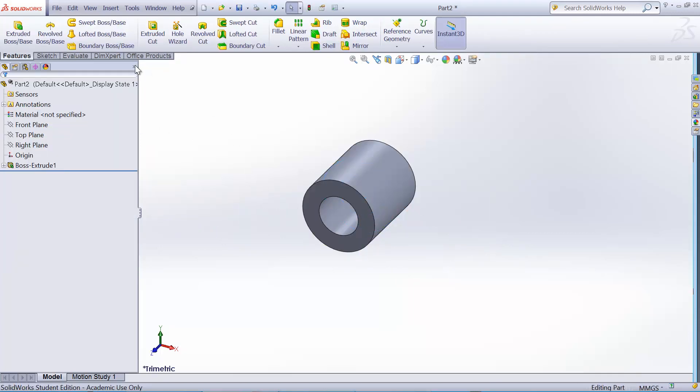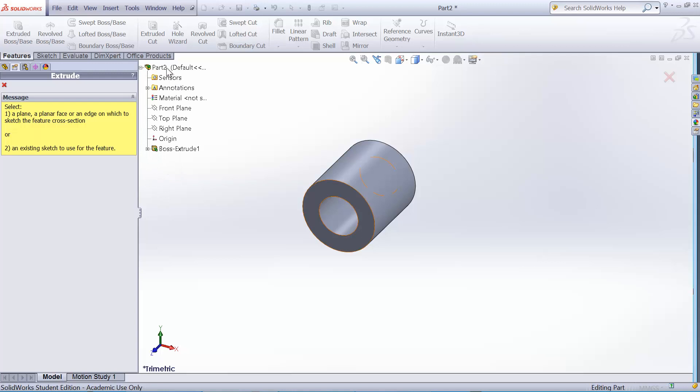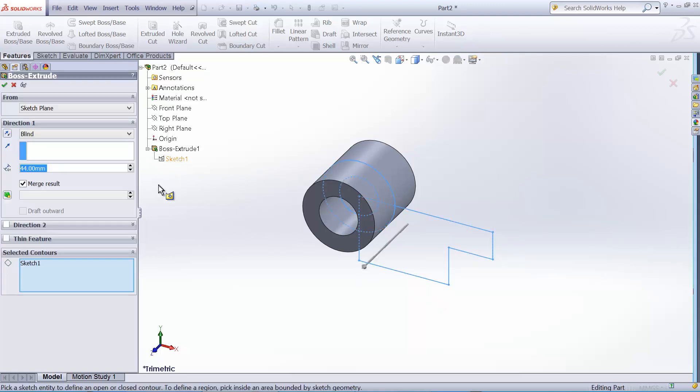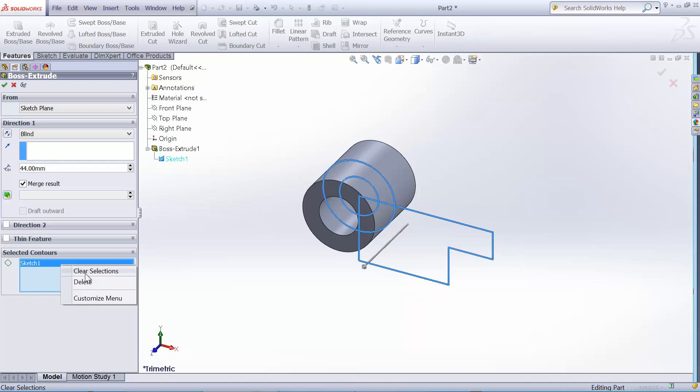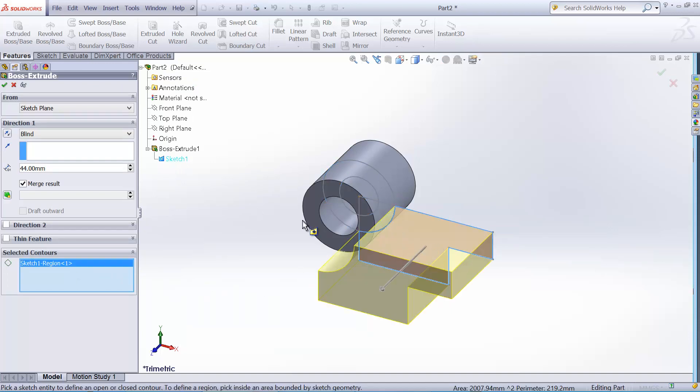Now we need to extrude the block part. So we need to reuse that sketch. So expand the feature tree and expand the previous extrusion. And select the sketch we just created and clear the sketch. And select that region.